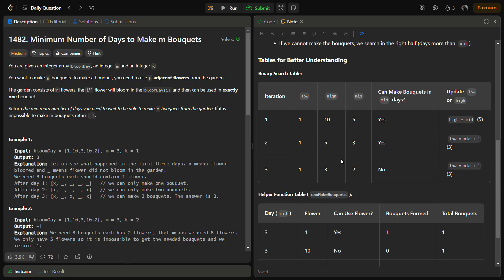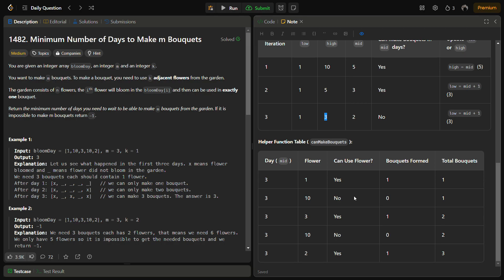We check for fewer than mid days again. Now low=1, high=3, new mid=2. We check: can we make it in 2 days? No, it's not possible. So we set low equal to mid plus 1. In the next step low becomes 3 and high becomes 3, meaning we've converged on the answer: 3 days. The helper function traverses the array, counts adjacent bloomed flowers, and returns true if the bouquet count reaches m.